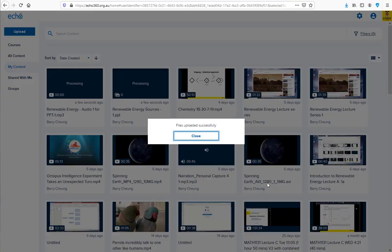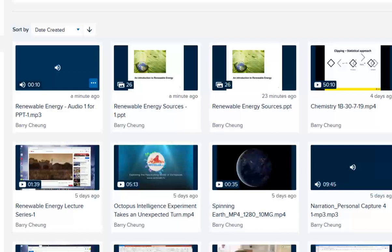Once the files are uploaded and processed, locate and select the file you want and select Share from the dropdown.